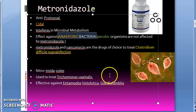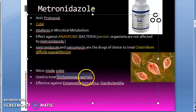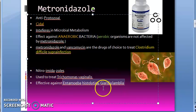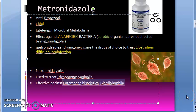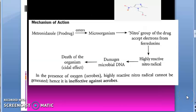Metronidazole is the prototype drug. It is a nitroimidazole and it can kill anaerobic bacteria. It acts against Trichomonas vaginalis, Entamoeba histolytica, and Giardia lamblia.